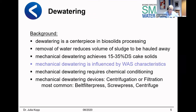There is no dewatering without chemical conditioning, but that is not the topic of today's speech — it will be the topic in four weeks. Which devices are suitable for mechanical dewatering on wastewater treatment plants? You can use centrifugation or filtration. Most common are belt filter presses, screw presses, or centrifuges.